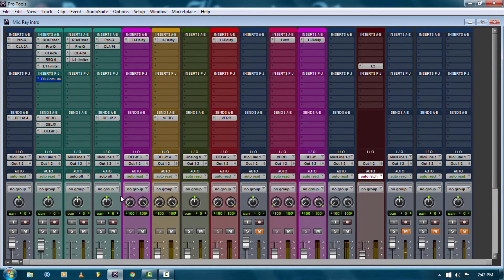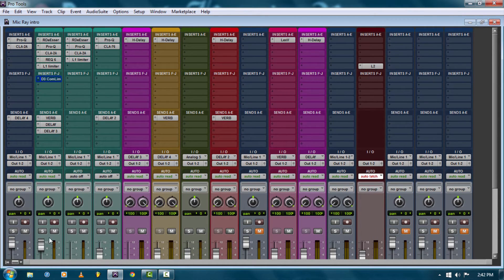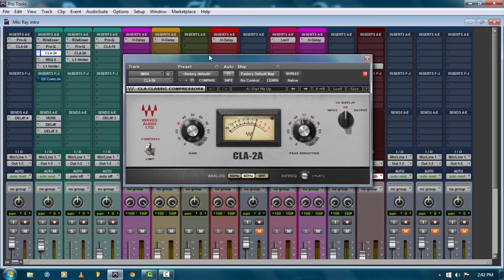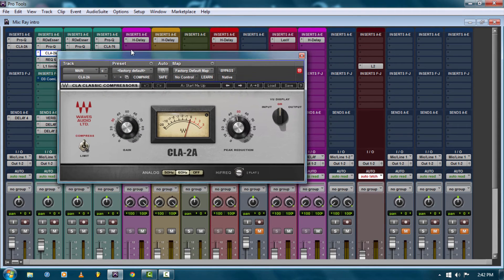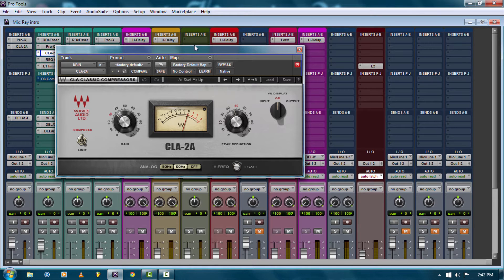Okay, so the mix is getting there — it's not quite done, but it sounded pretty good. That's basically the compression I used on this: the Waves CLA-2A, modeled after the LA-2A for broadcast. This was actually designed for vocals — they used these old analog units on broadcast.